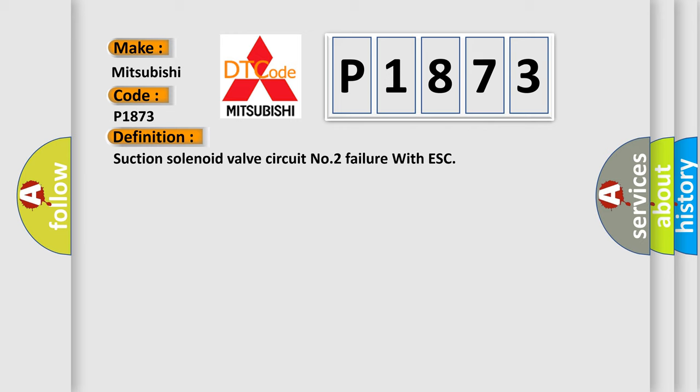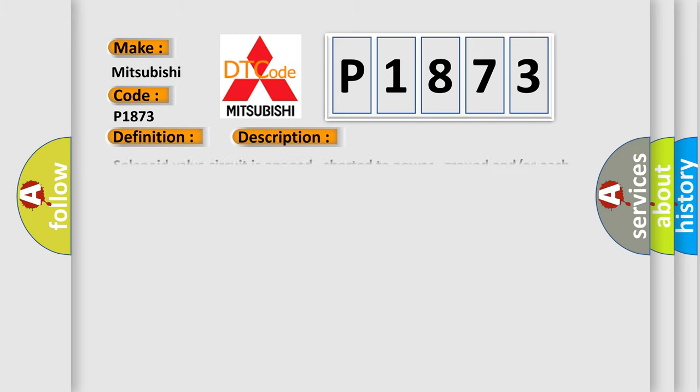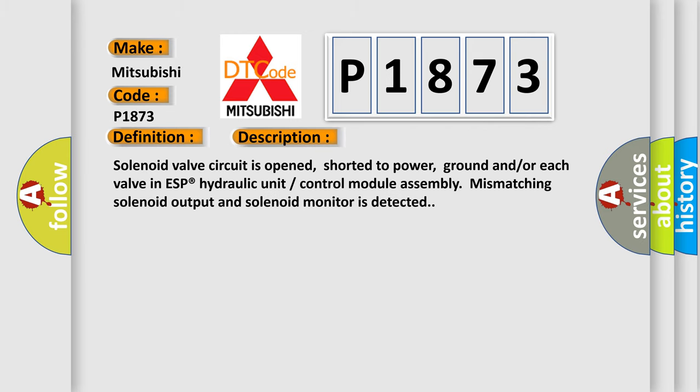And now this is a short description of this DTC code. Solenoid valve circuit is opened, shorted to power, ground, and/or each valve in ESP hydraulic unit control module assembly mismatching solenoid output and solenoid monitor is detected.